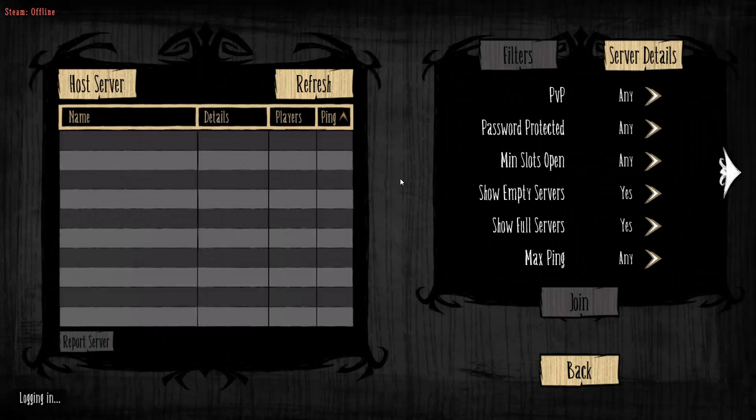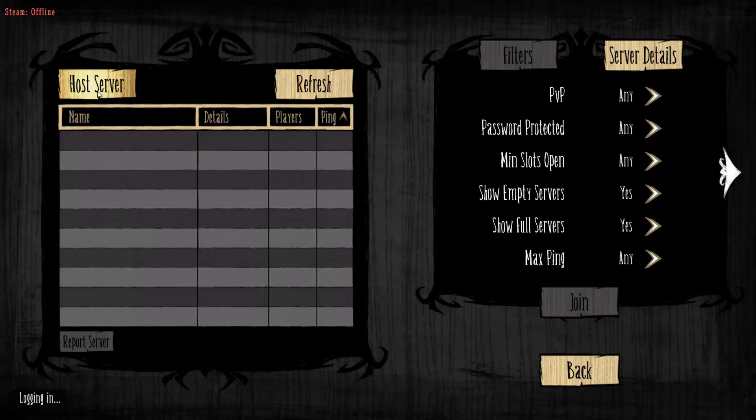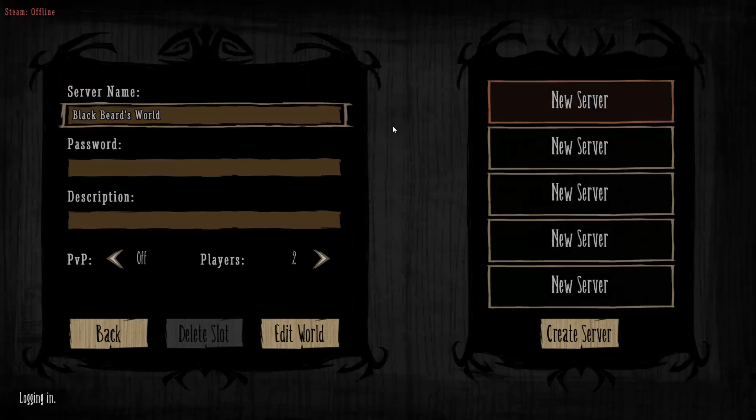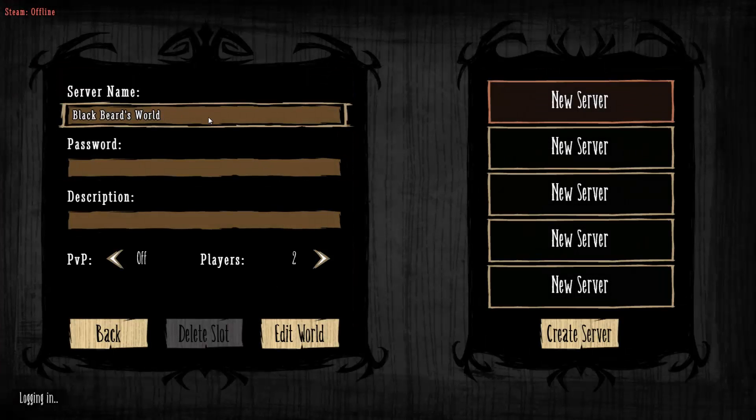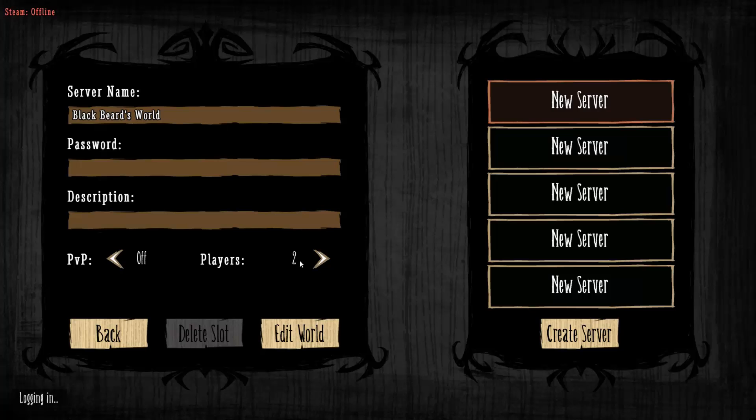If you're going to host, simply hit the host server button and you'll be good to go. You can name your server whatever you want, choose PvP on or off, set the players you want, and then click create server. That's all you've got to do for that.